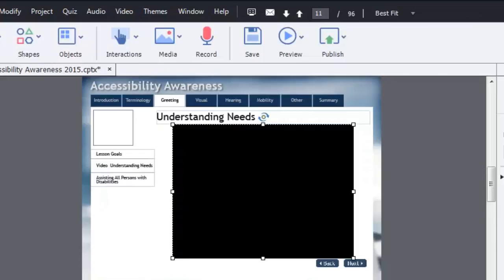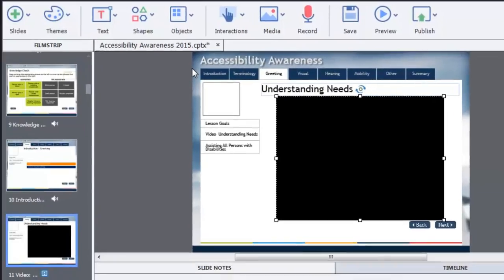So the other question that Robert had was that he was wondering why I don't make all of my courses responsive design. I've done a few courses, to be honest, I've really only played around with responsive design. But there are a couple of reasons I don't. First of all,